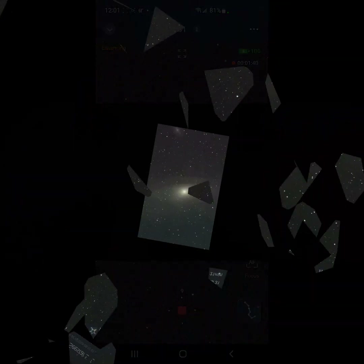As always, at the end of the video you can check out the results of the images I have so far. Clear skies, everybody.